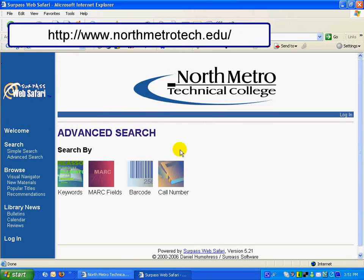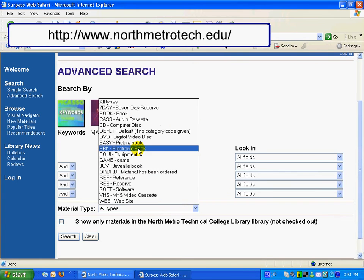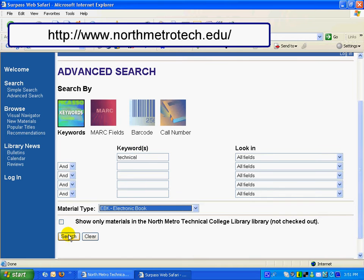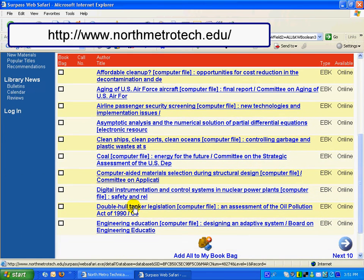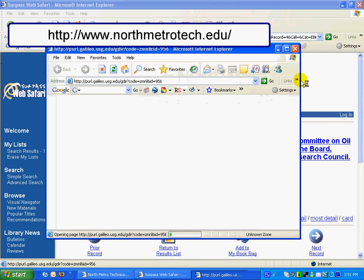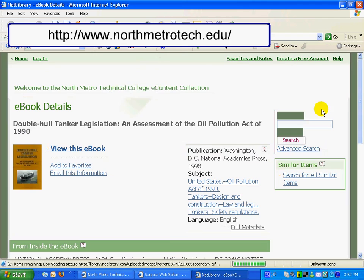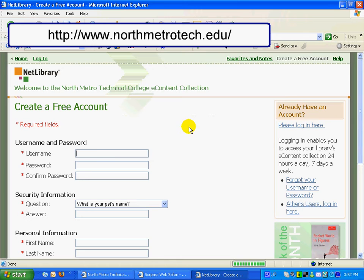I'm maximizing the screen. Under Keywords, type in your search term — author or title — and limit your search by material type to EBK, electronic book. After selecting a title, click on the URL which will take you to Netlibrary, and in the upper right-hand corner it says Create a Free Account.